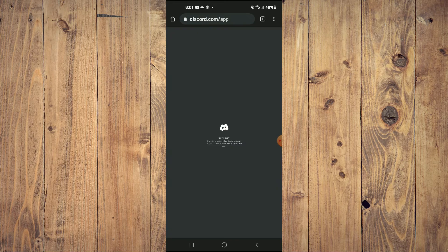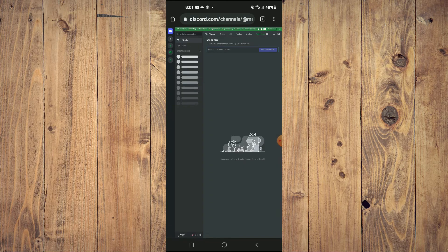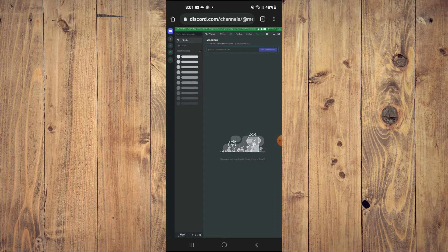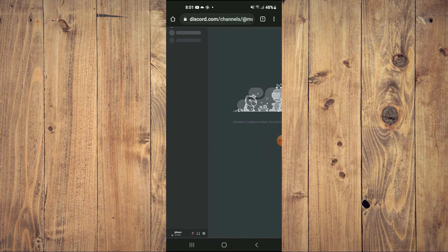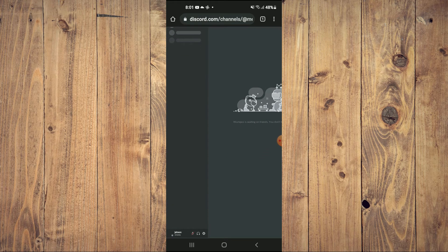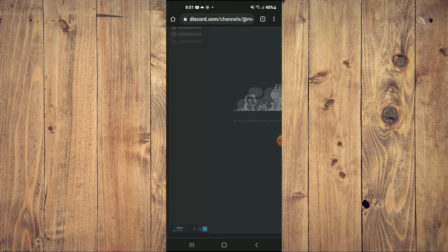After you have entered your login information, you'll be directed to this page. From here we are going to go down to the bottom left hand corner, where you see the settings cog, and tap right there.